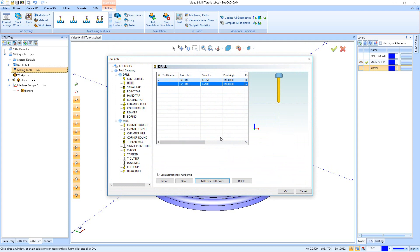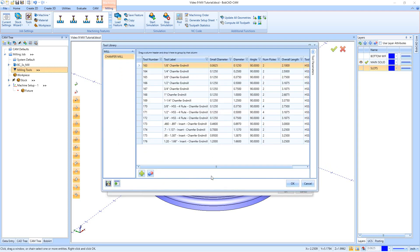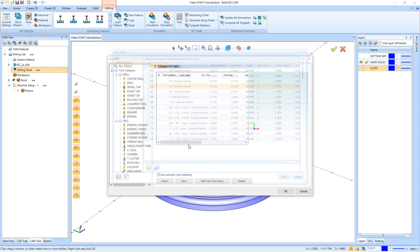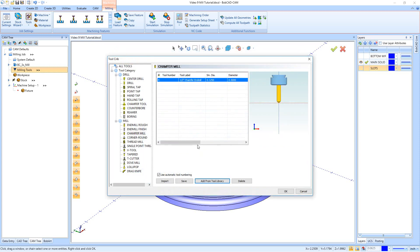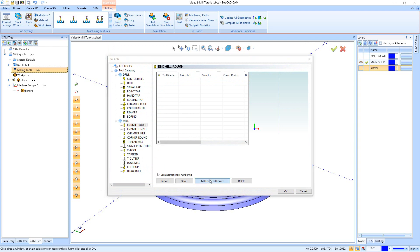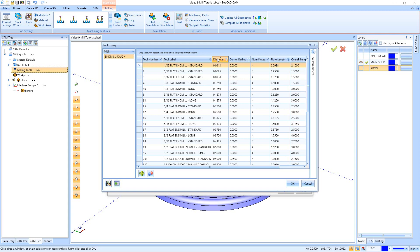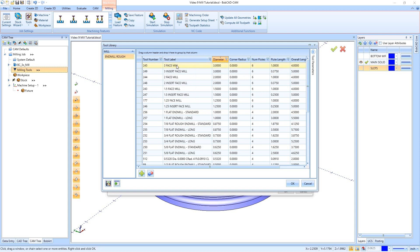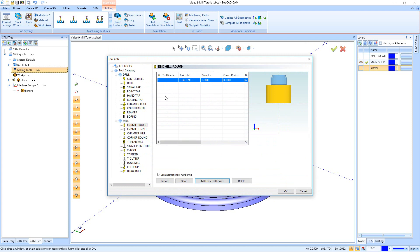Now we're going to set up a few more tools. First, a chamfer mill — I'll go into the chamfer mill, add from the tool library, and pick my half-inch chamfer end mill, tool 166. Now we're going to pick three final tools which are end mills from the end mill rough category. I'll click on end mill rough, add from the tool library, sort by diameter and flip the direction to get the big three-inch face mill at the top — that's what we'll use for roughing. I'll pick that and hit okay.